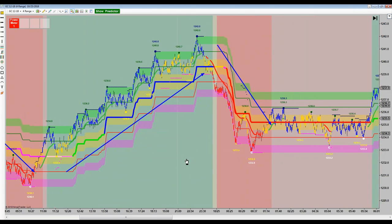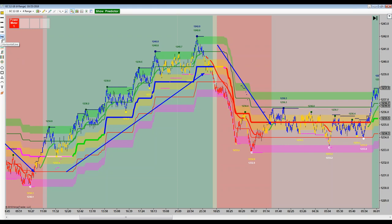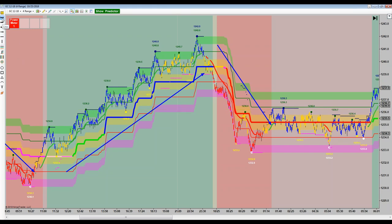In a downtrend, the mid band is going to be red and also stair-steps down. Bars are predominantly red and yellow. The third condition is what's called sideways or range-bound: there are really no higher highs or higher lows. The tops and bottoms of the bars — support and resistance — are more or less in the same place. Here's an example of a range-bound condition.